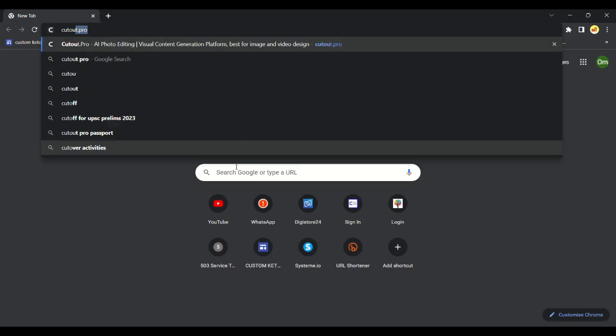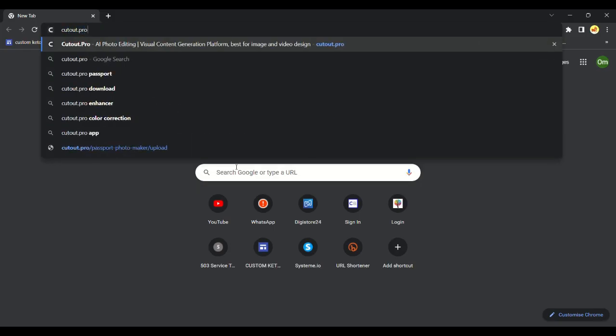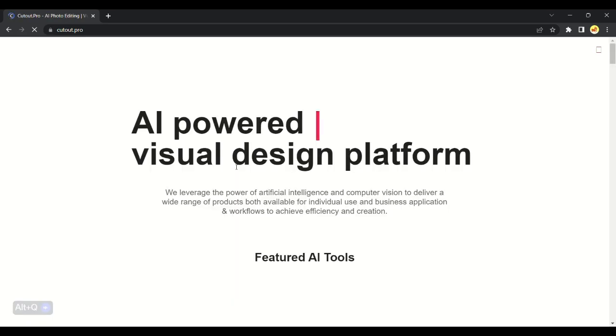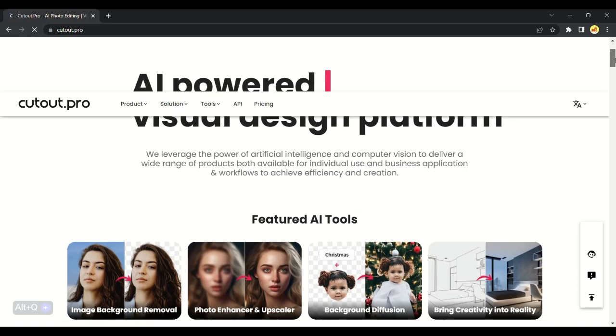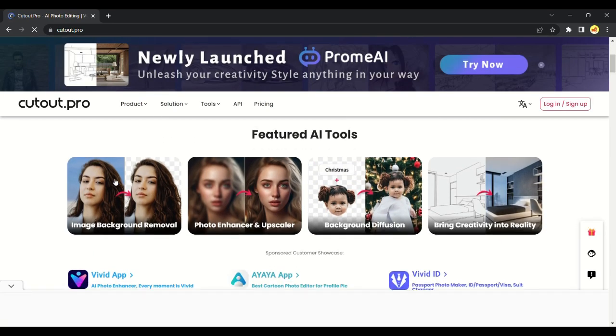Okay let's get started. Search for Cutout Pro on your Chrome browser. Cutout Pro gives varieties of options to edit a photo or video. It's got so many tools and it also has AI tools.